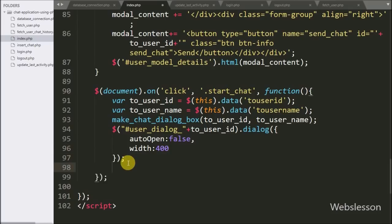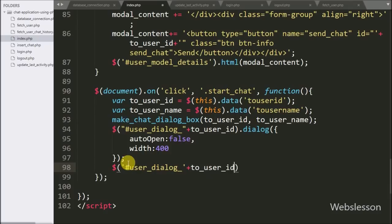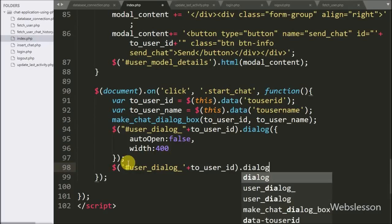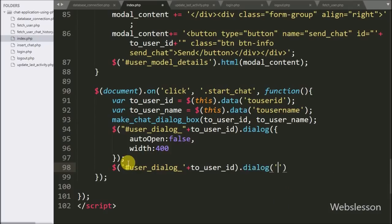Lastly, to pop up the jQuery chat dialog box on the web page, we write $('#user-dialog' + toUserID).dialog('open'). This code will pop up the chat dialog box on the web page.